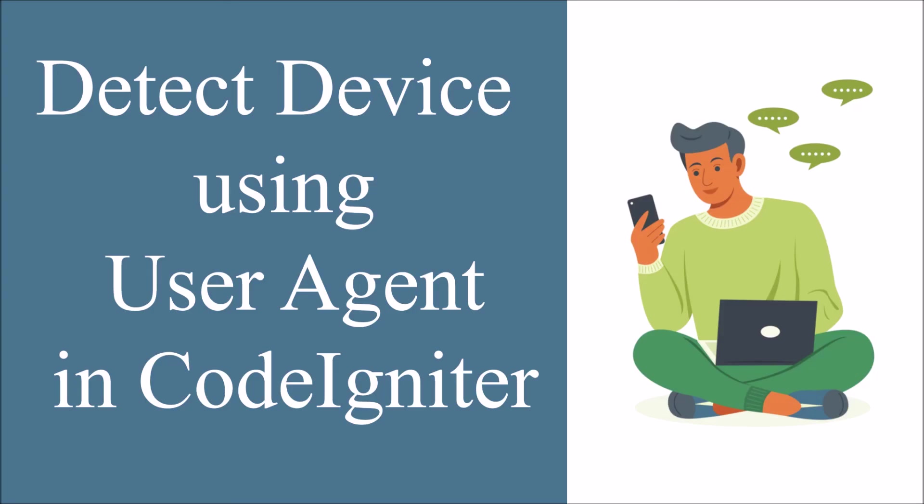In this video I have shown you how to use user agent library in CodeIgniter and how to detect devices using it. I hope you really like this video, please like share and subscribe to my channel. Thank you so much for watching.